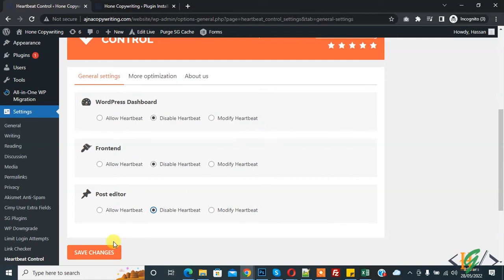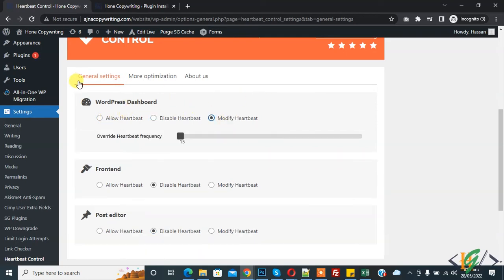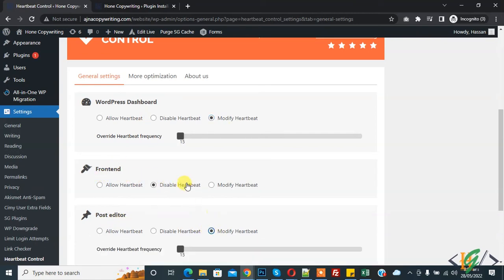Then click on Save Changes. Otherwise, you might consider controlling the API instead. The best setting is control heartbeat: modify heartbeat for WordPress Dashboard and Frontend, disable heartbeat for Post Editor, or modify heartbeat. When you click on Modify Heartbeat,